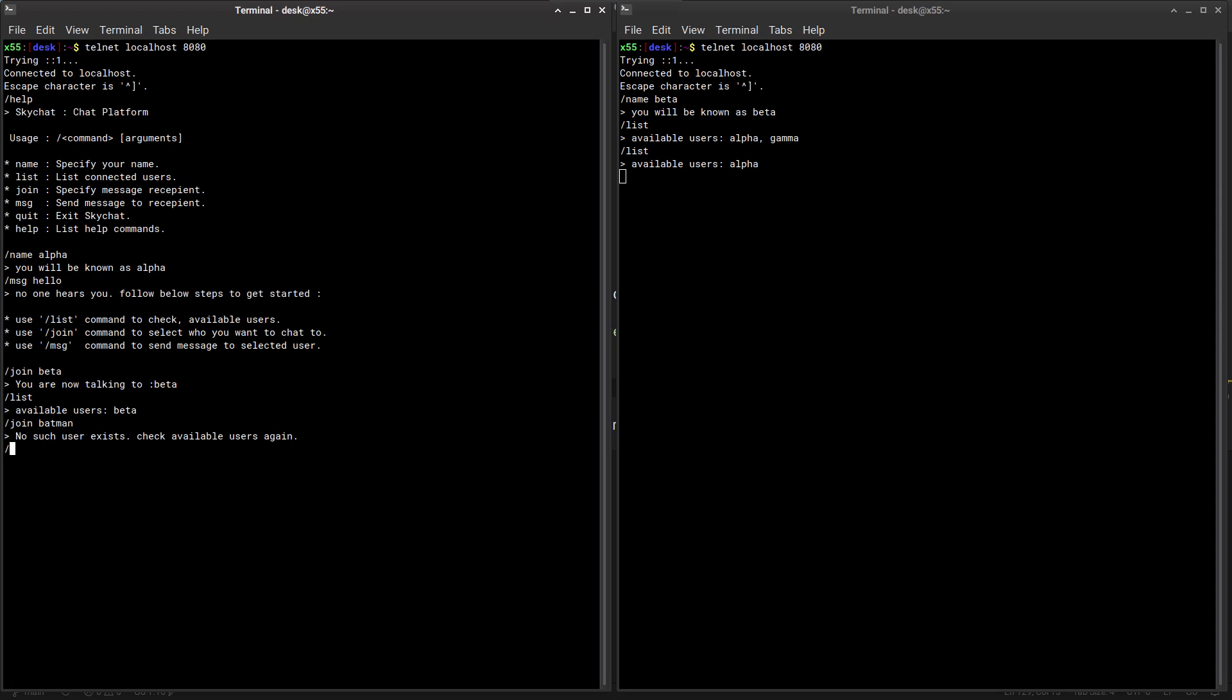Anyways, let's try something else. We had joined beta, so you're now talking to beta. Let's try and message someone. Hello. And so although we were not able to connect to Batman - he's a busy guy right - the message hello came here on beta.